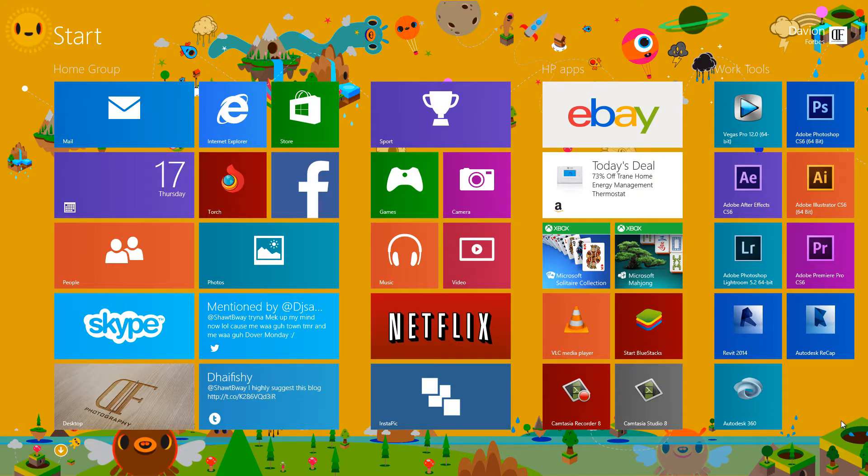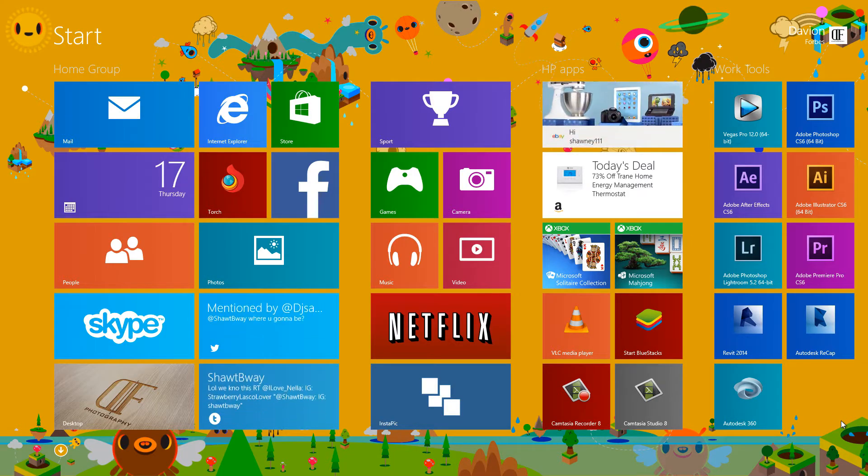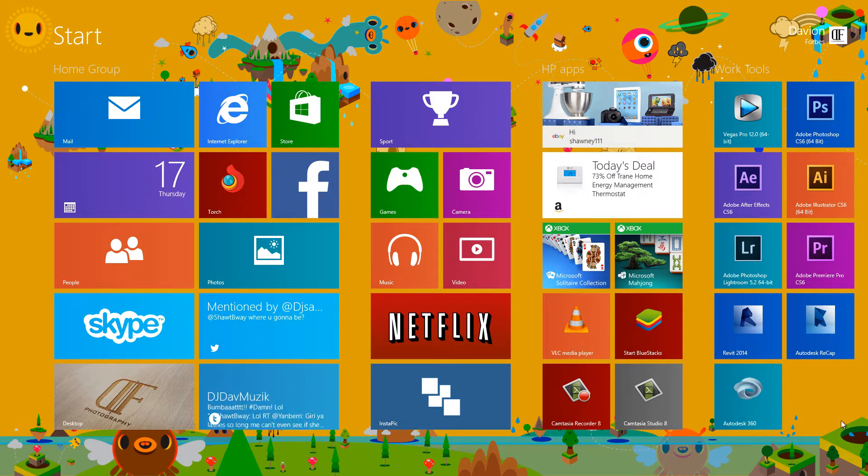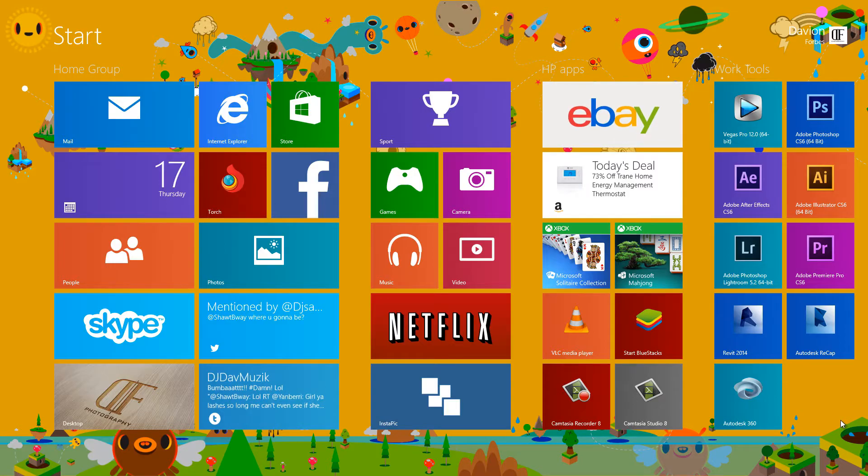Hi, I'm Davion Forbes and today we'll be talking about the Facebook app that you get installed when you install Windows 8.1.